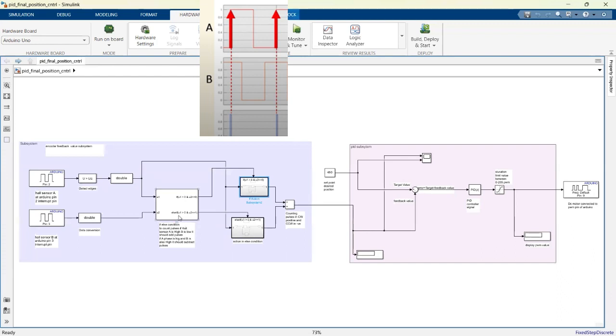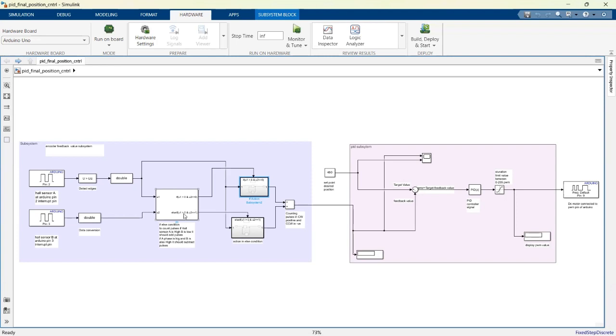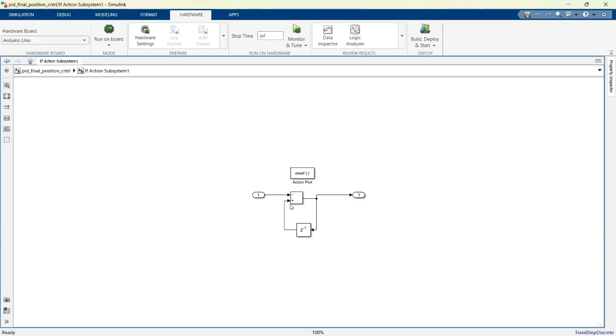After that, the else condition will be true when our motor rotates in the counter-clockwise direction. How does it behave? Hall sensor A should be 1 and B should also be 1. When both are high, it means your motor is moving counter-clockwise. The else block will be called, and you have to subtract the pulses after some delay.